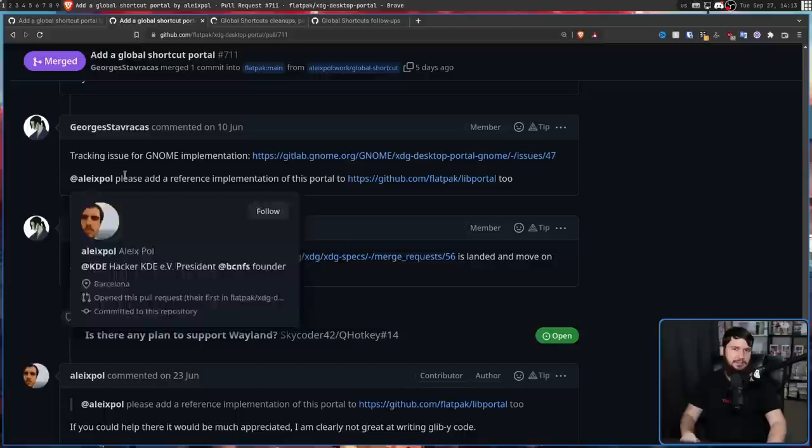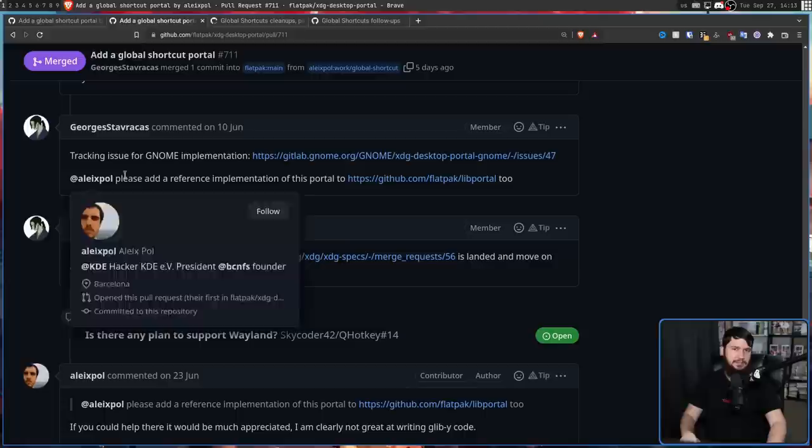All the way back in June, Alex Poles asked to add a reference implementation into lib portal. And as we saw from the fact that it's still on the checklist, yeah, that has not been done yet. And because that hasn't been done, it also is not at all documented in the regular portal documentation page.